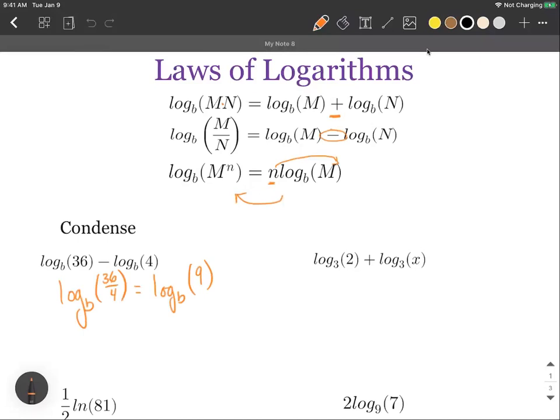Moving to the right hand side, we have log base 3 of 2 plus log base 3 of x. We have addition, so we'll use the product rule. We can say log base 3 of 2 multiplied by x. We can't simplify any further because we have a variable and a constant, so we leave it just like that.